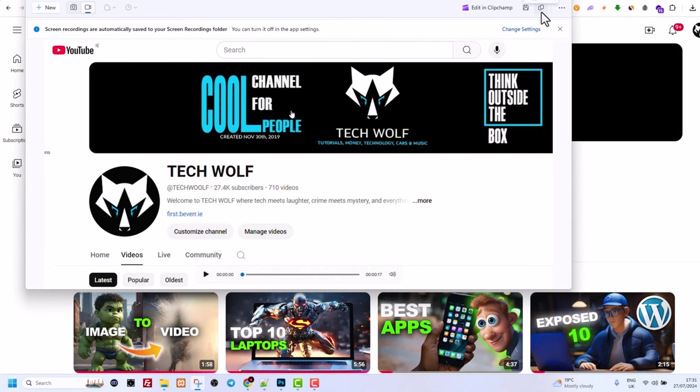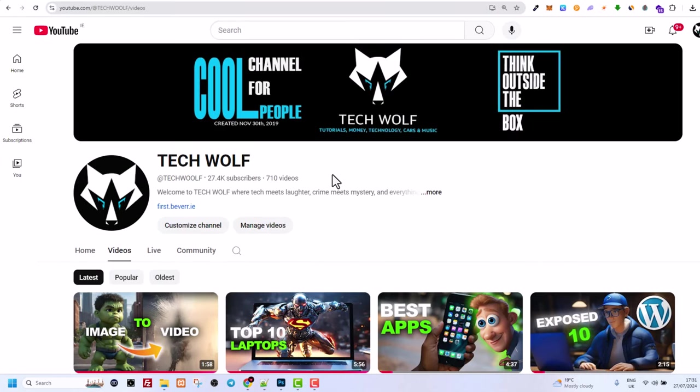So yes, guys, this is how you can use snipping tool and how you can find snipping tool on Windows 10 and Windows 11. If you found this video useful, leave a like, share this video, subscribe to the channel if you are new and see you in the next one.